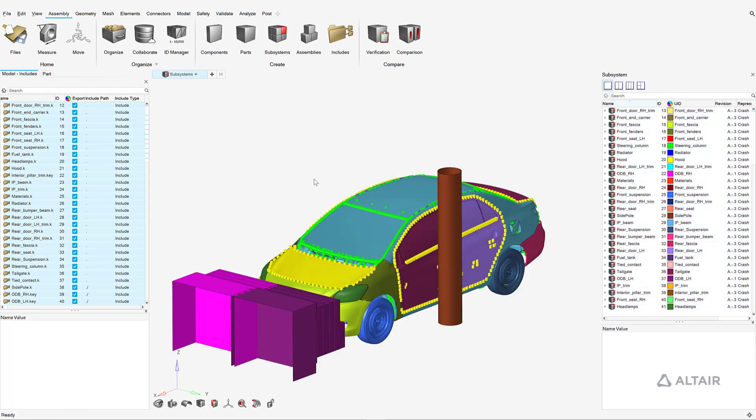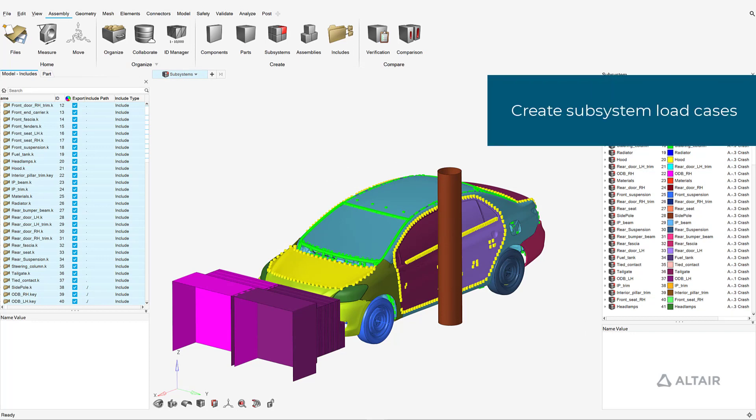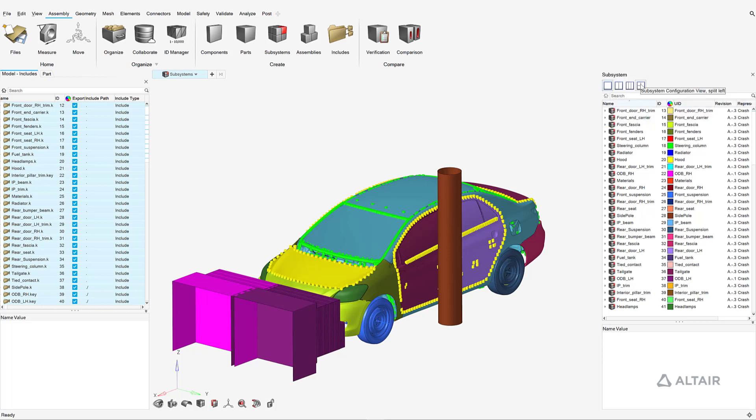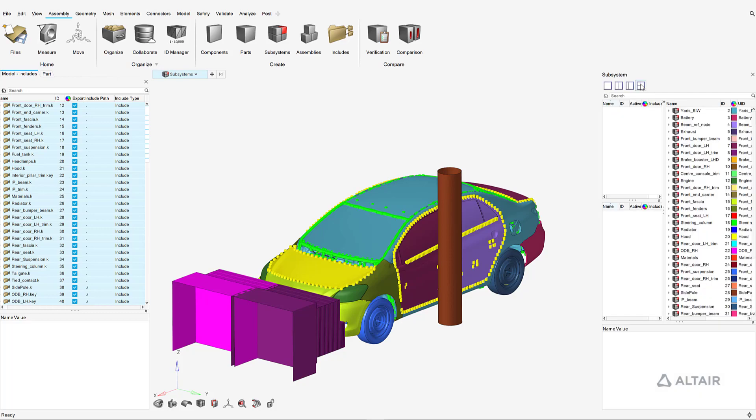The next step is to define load cases via subsystem configurations. Subsystems that are not associated with specific configurations are assumed to be common since they are active in all configurations, and therefore require no special treatment.